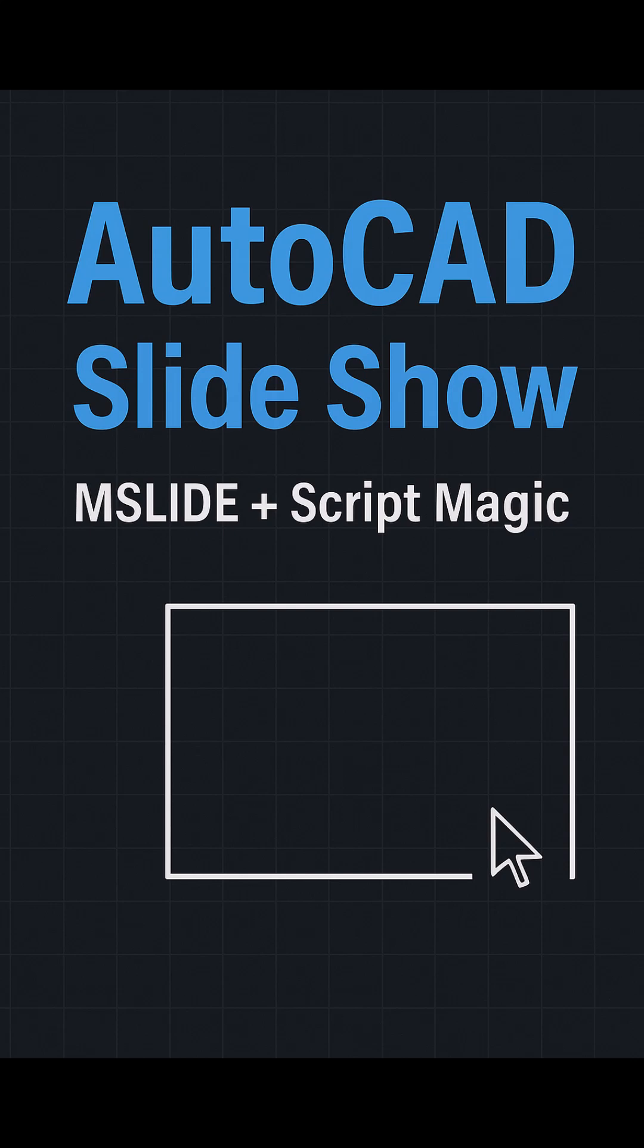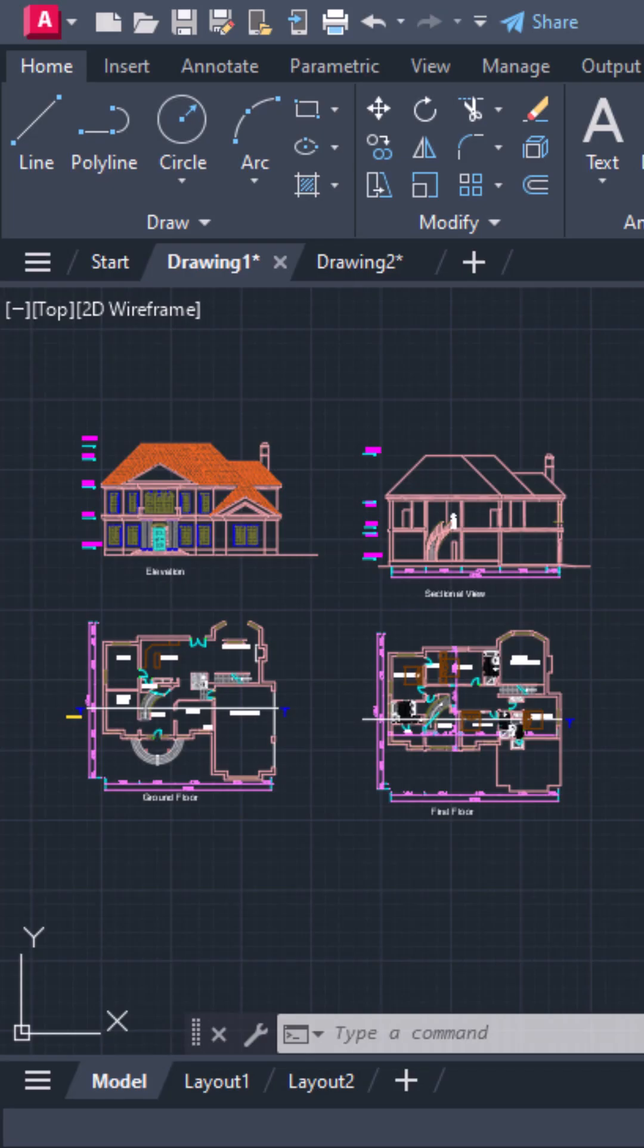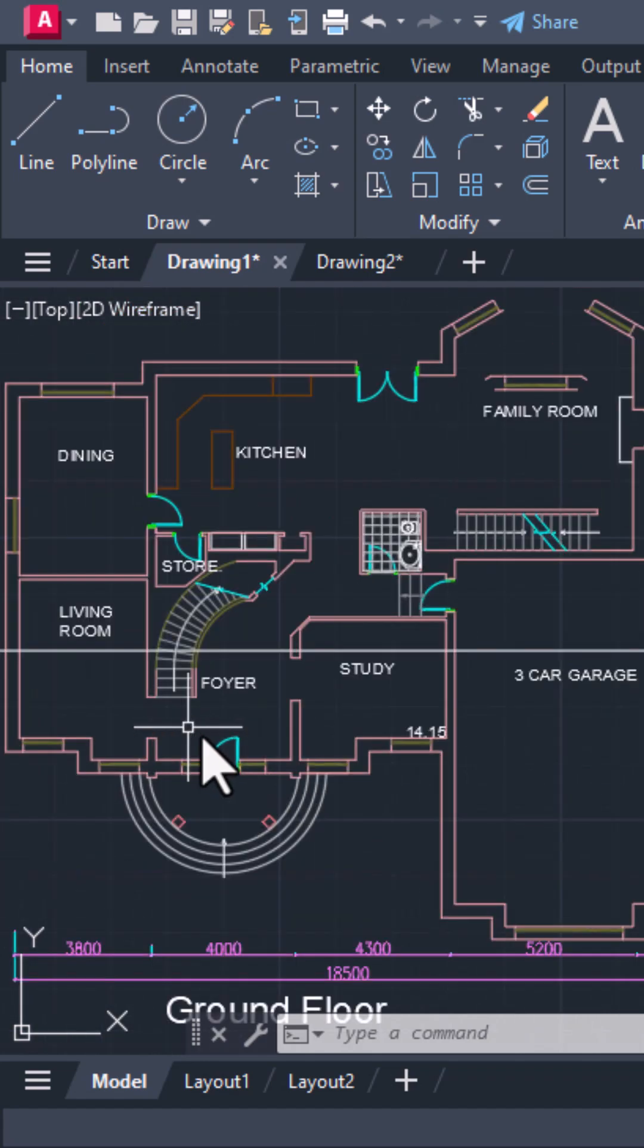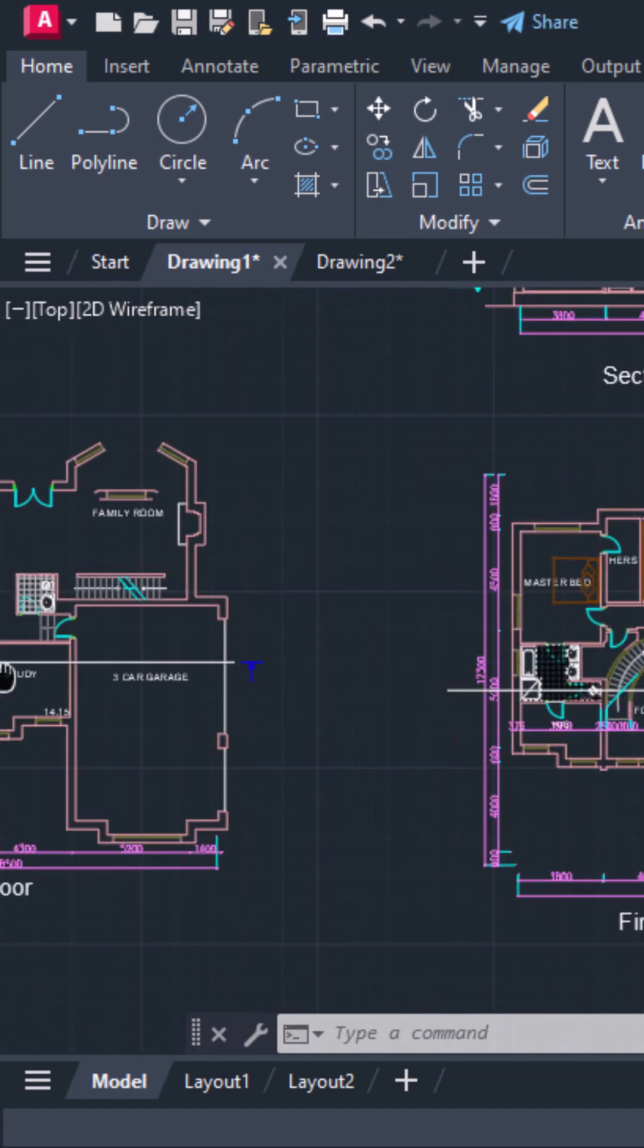Did you know you can create a slideshow right inside AutoCAD? Let's see how, using just slide files and a script.